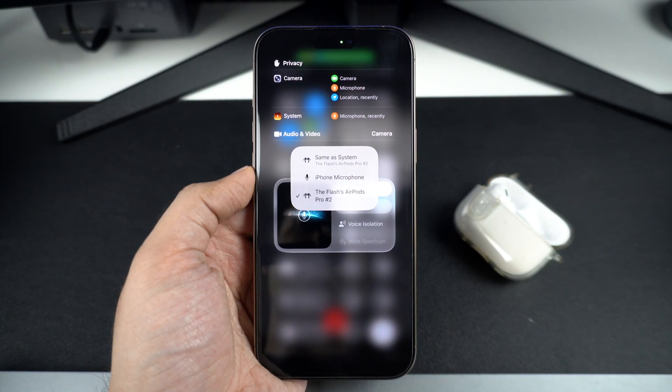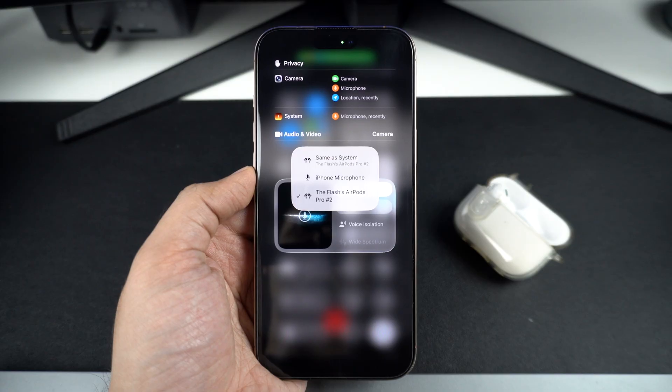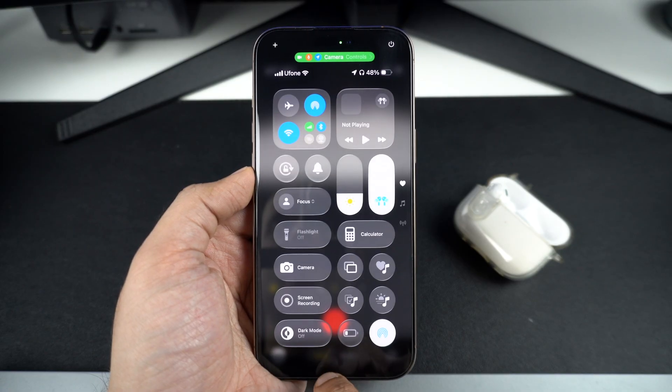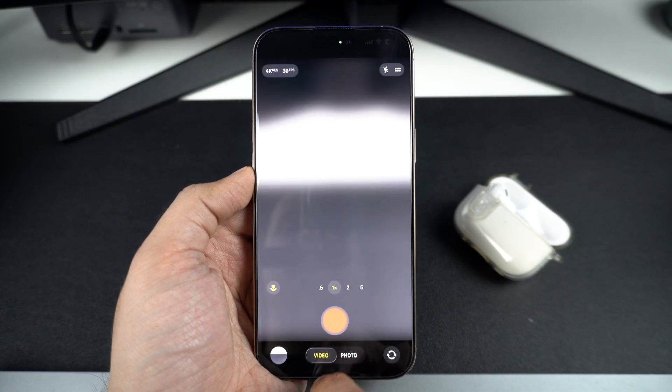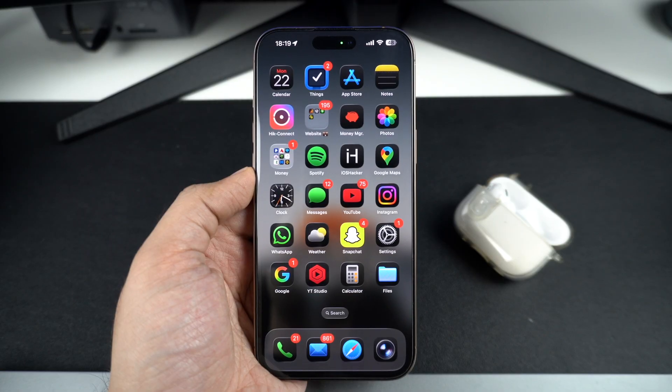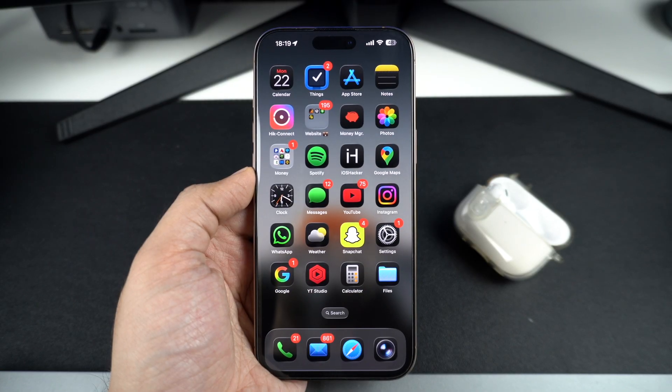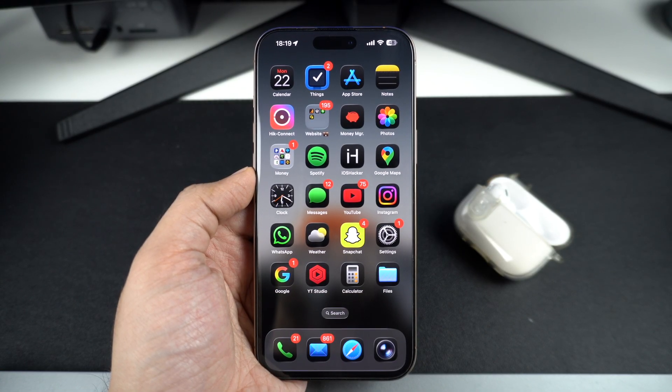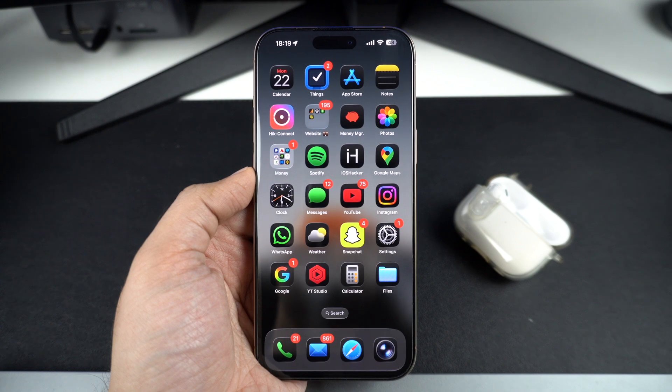This is definitely not a replacement for a professional lapel microphone, but it is a pretty good option for anyone looking to record quick video away from the iPhone without relying on a dedicated microphone.